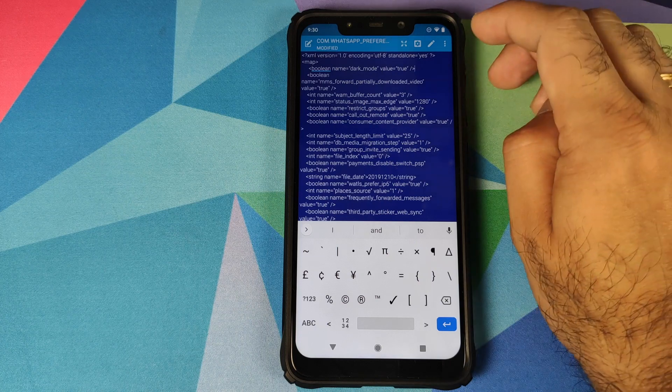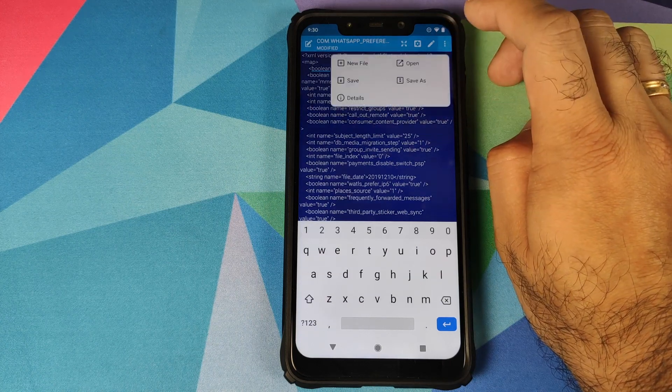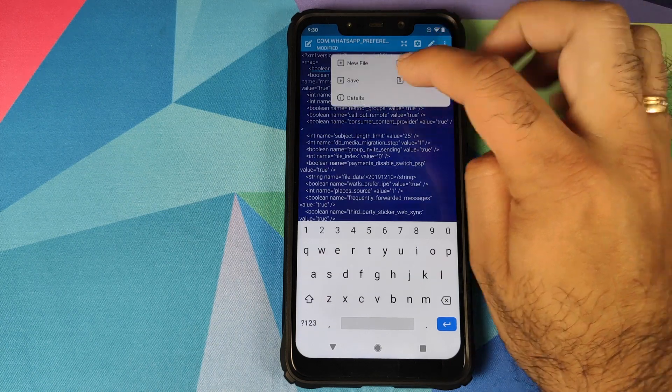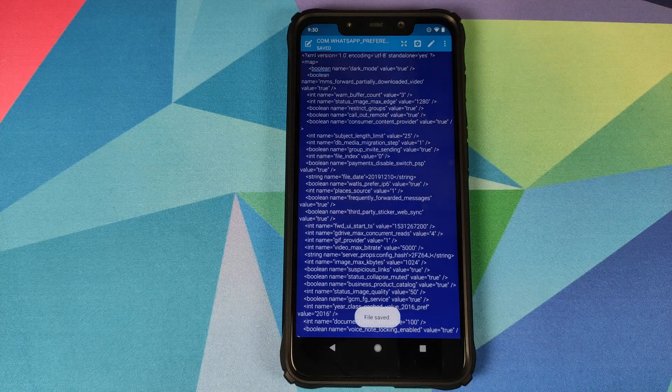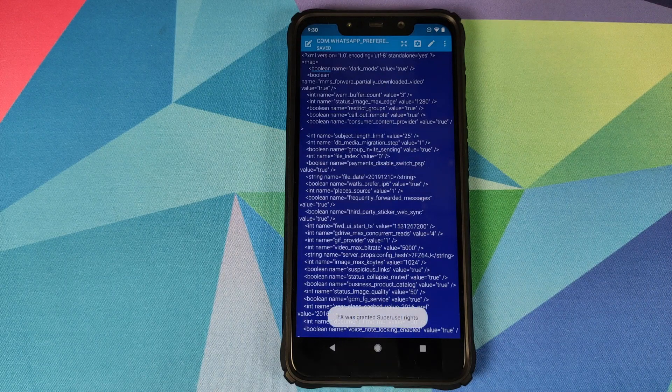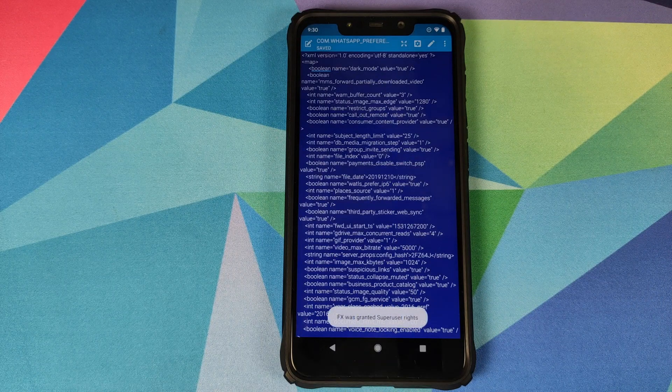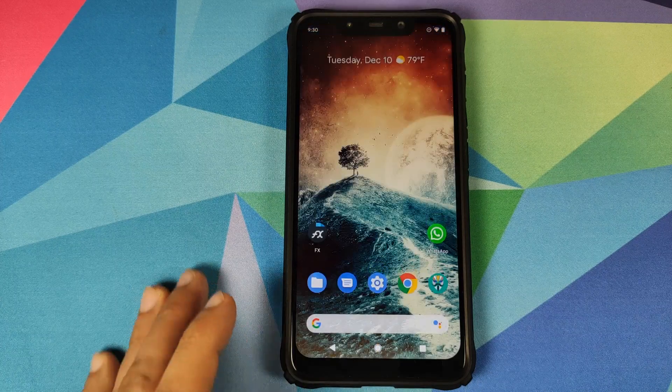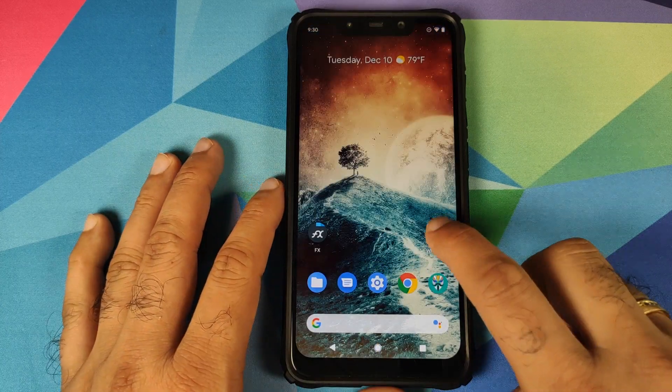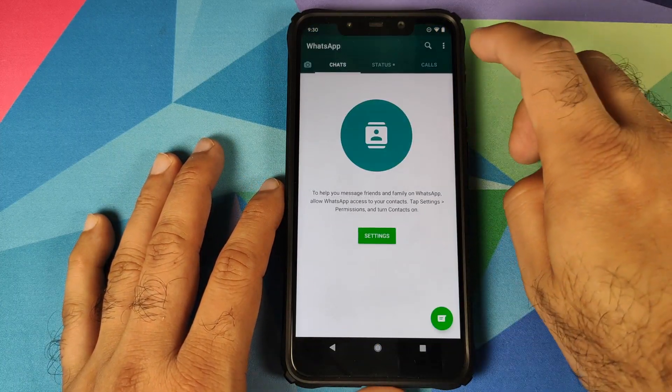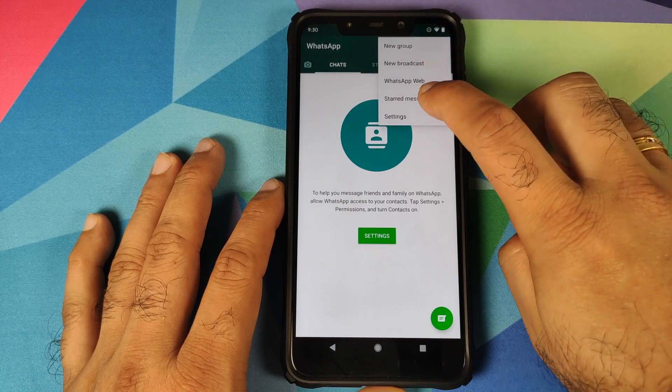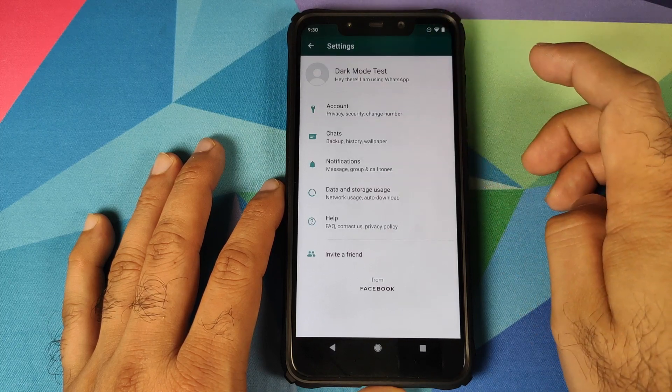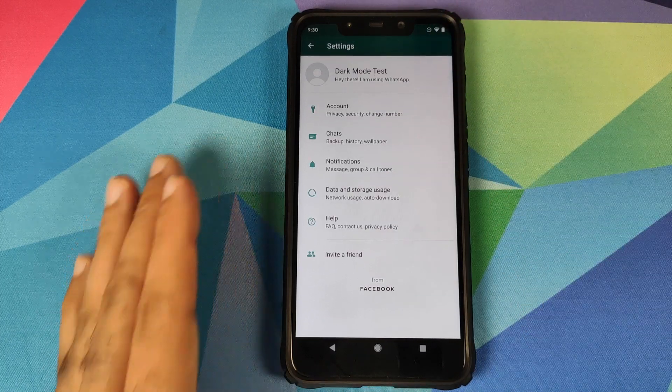Then click on the three dot menu on the top right and select save and you should get a message that the file has been saved successfully. Once this is done we can go back and then go into WhatsApp one more time. Three dot menu on the top right going to settings and we still do not have the option for theme.